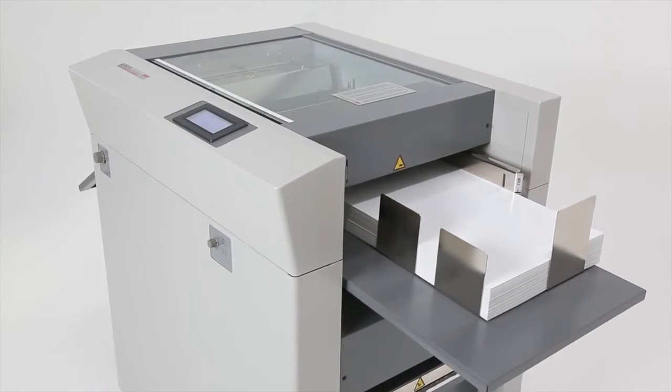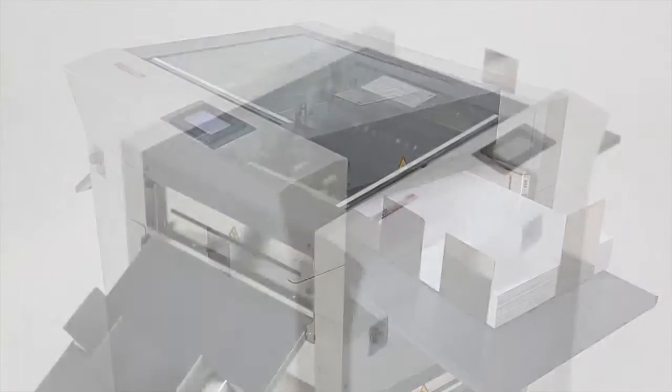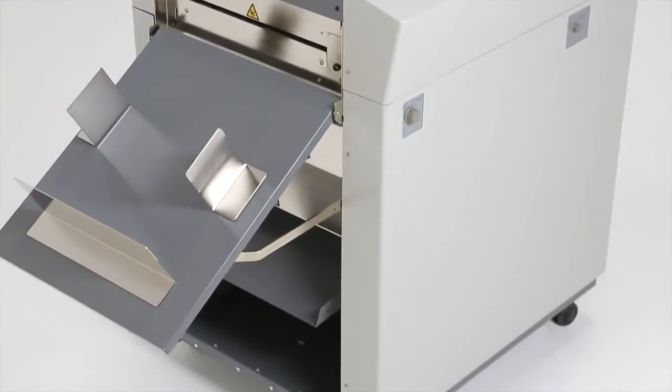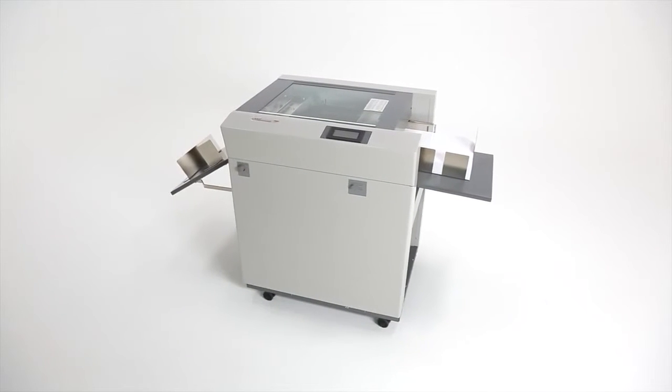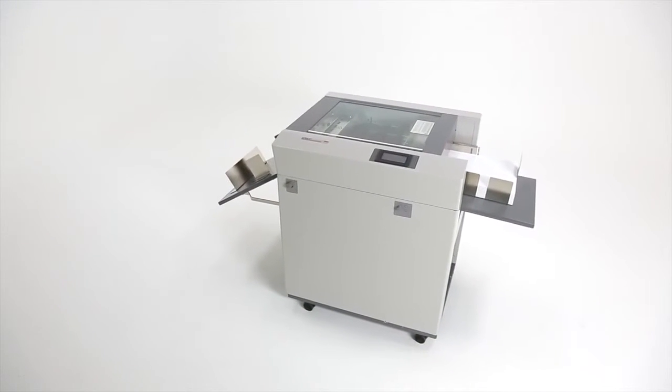With AeroCut, a wide range of documents, including brochures, business cards, photo prints and more, can be slit, cut, creased and perforated in a single operation.